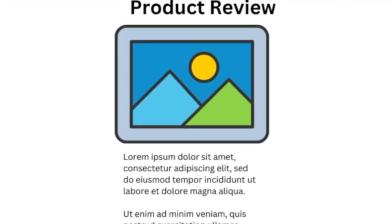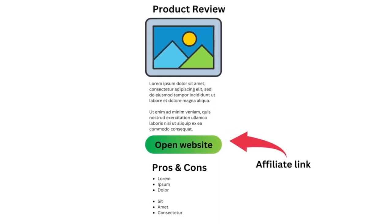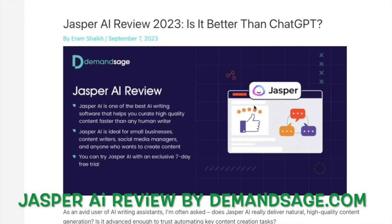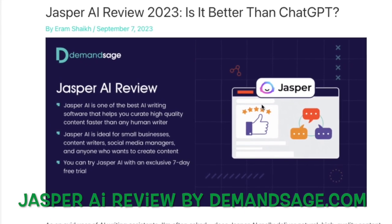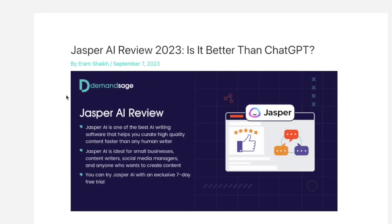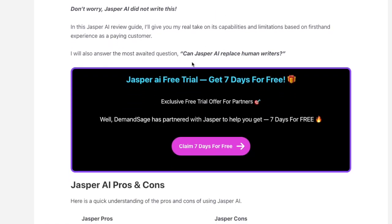Add an affiliate link to the introduction of the review — briefly introduce the reader to the product, and there can be a special offer, button, or call to action to move to the product page. Here you can see a great example of somebody doing this: it's a review of Jasper AI, and right at the bottom of the introduction section there is a special offer that contains an affiliate link.